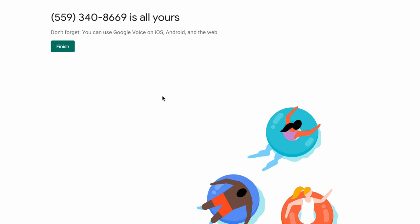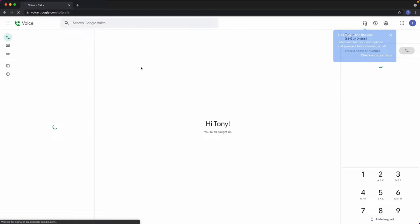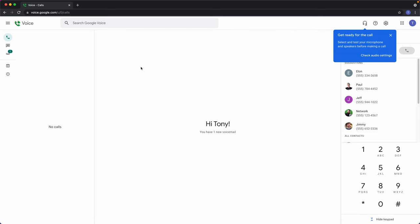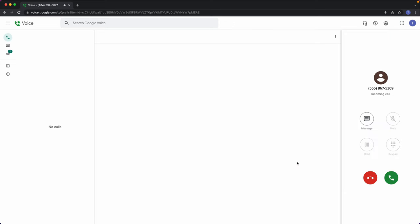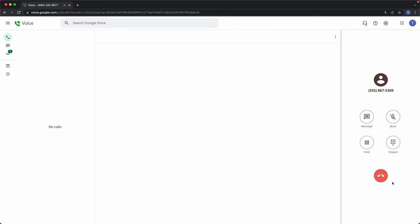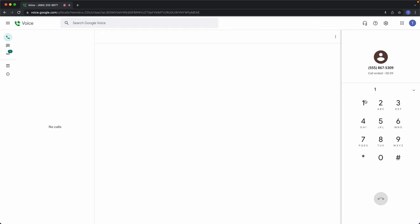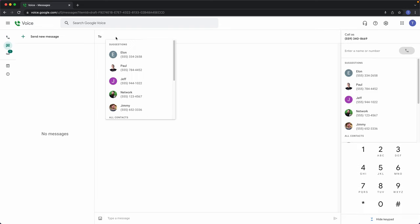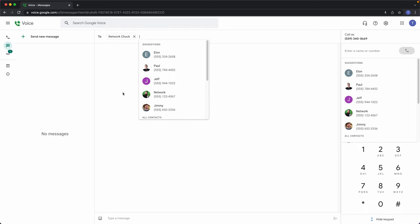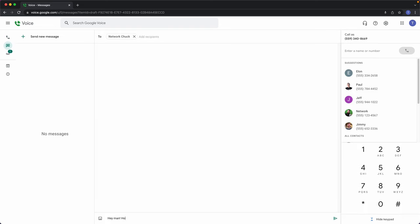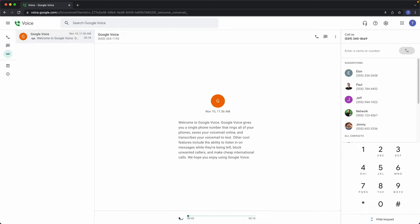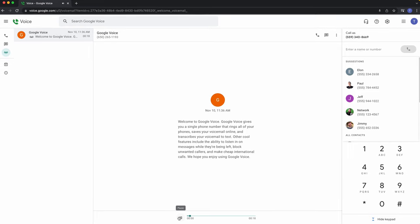After clicking on finish a couple of times, you are taken to your Google Voice dashboard where you can make and receive phone calls, send and receive text messages, and check your voicemail.